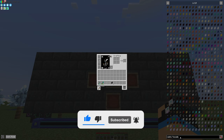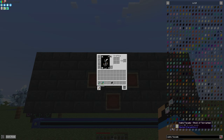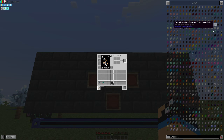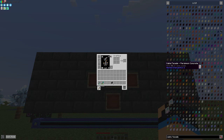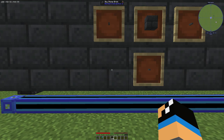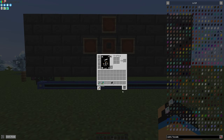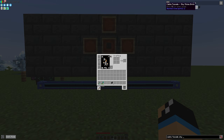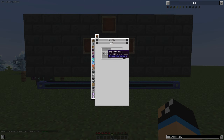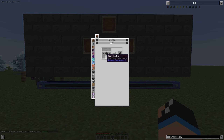If we take a look at our JEI we can see that we have a lot of opportunities to create a cable facade — you have the opportunity to choose between all blocks. In this case we want to hide our cable with our Skystone brick. We need the Skystone brick in the middle and 4 cable anchors, and out of this we will get 4 cable facades.